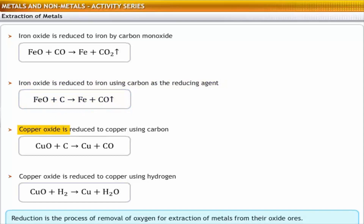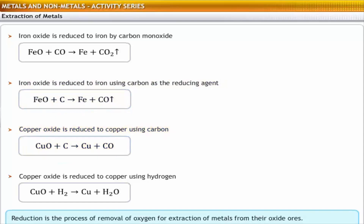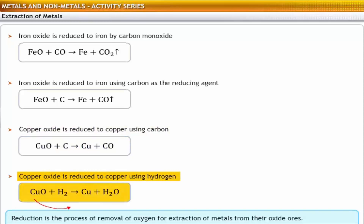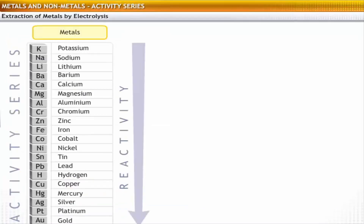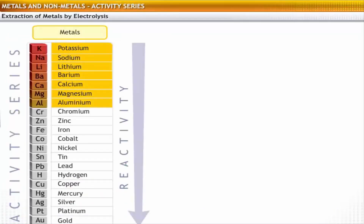Similarly, copper oxide is reduced to copper using carbon. Copper oxide is also reduced to copper using hydrogen.